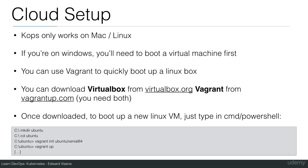Call it Ubuntu. CD into this directory, type 'vagrant init ubuntu/xenial64', and then type 'vagrant up'.